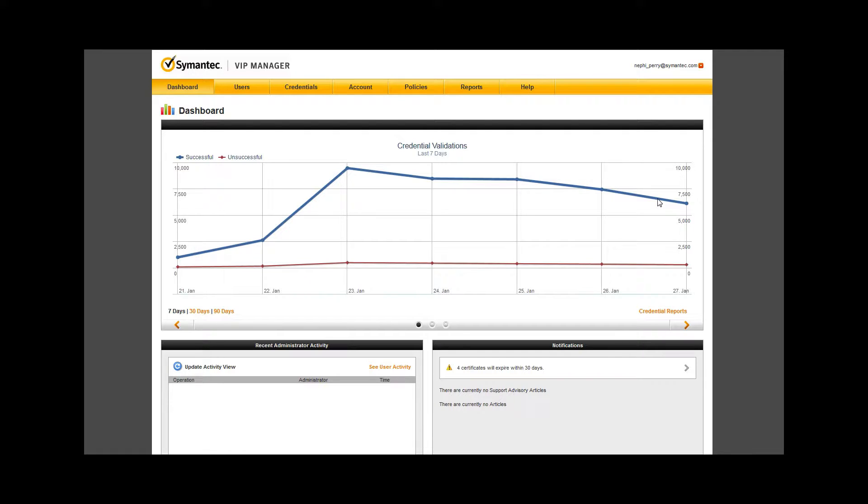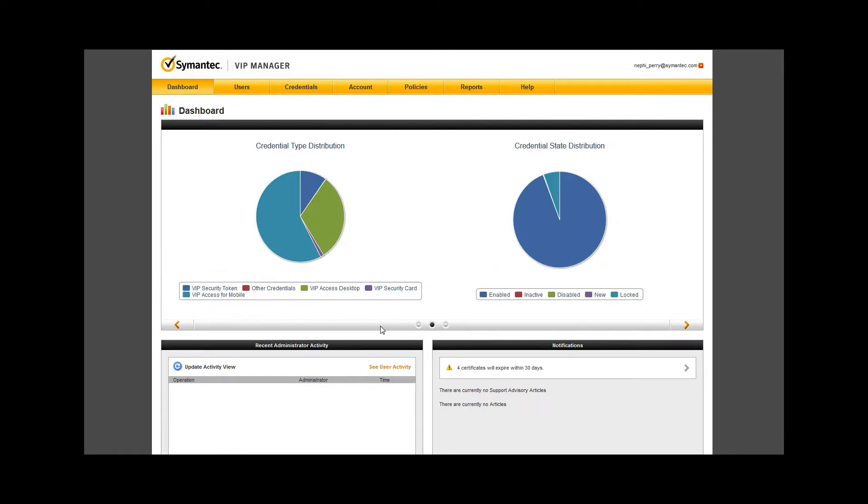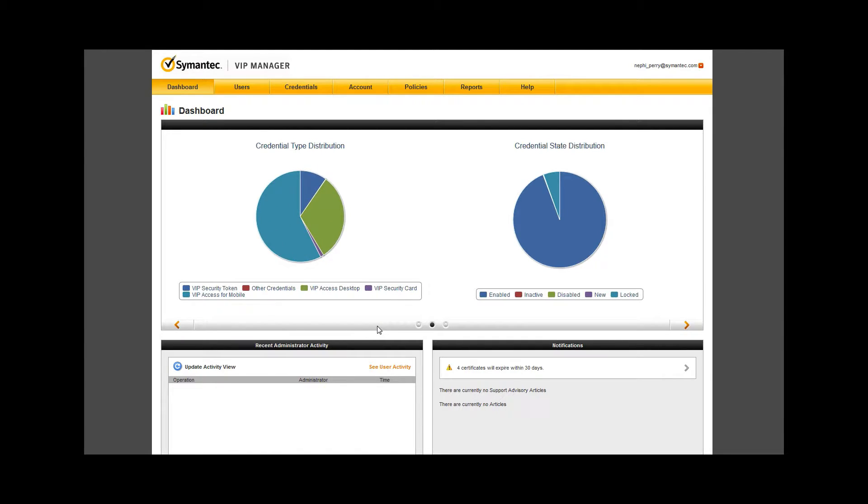Using the arrows on the sides or buttons in the middle, you can navigate to the other two views within the dashboard. When I click the right arrow, the next view shows two pie charts for credential distribution by type and the state of these same credentials. Notice the legend beneath each graphic.